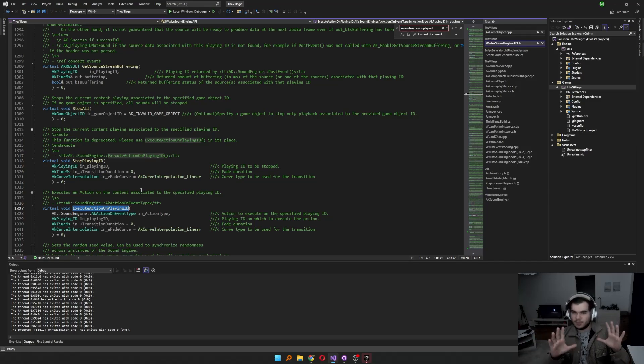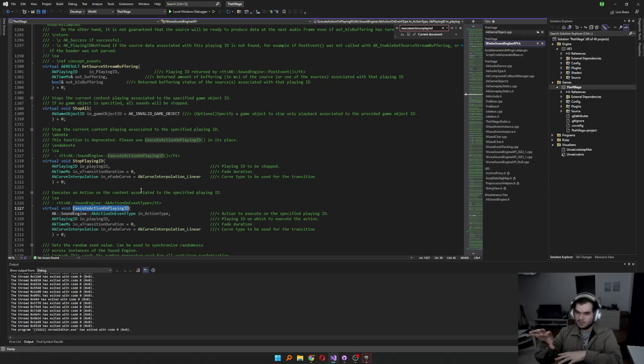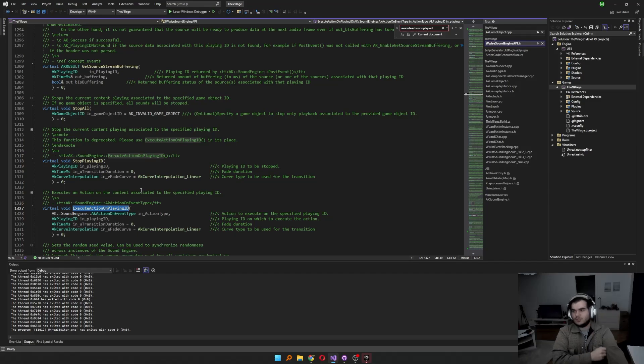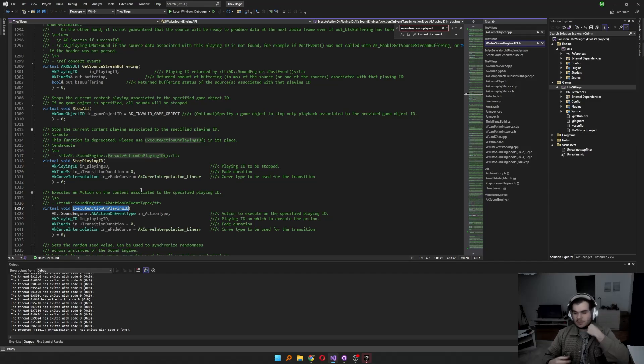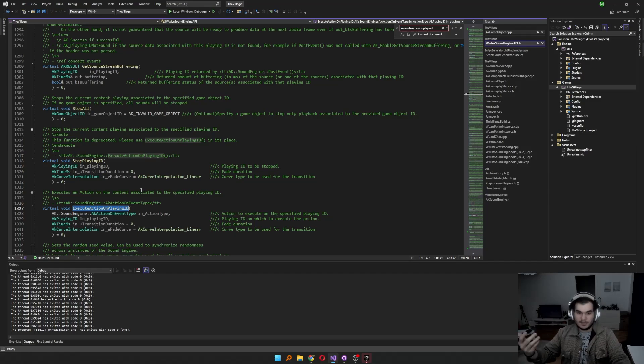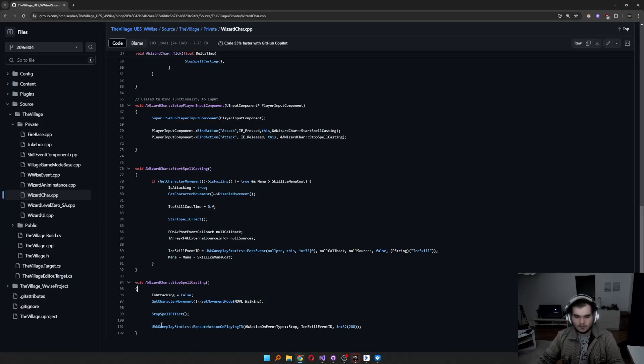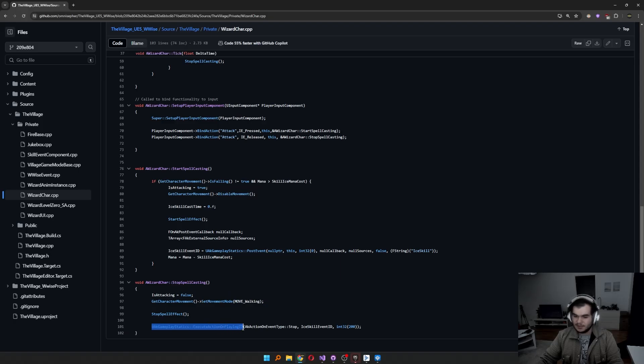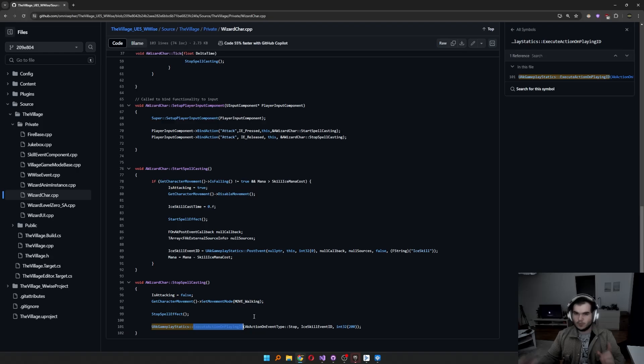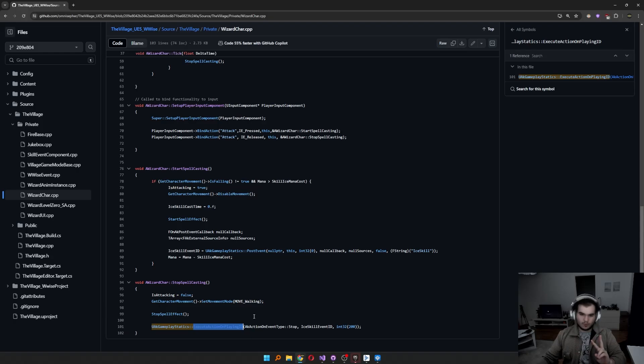You should think about it like this. UAK Gameplay Statics uses Unreal Engine to control sound engine. But the sound engine itself doesn't really care which game engine you're using, then purely works with WISE or the WISE constants, WISE parameters or the classes. Okay, let's focus on how to convert UAK Gameplay Statics execute action on playing ID to continue using execute action on playing ID with sound engine instead of UAK Gameplay Statics. There are two ways of doing this.